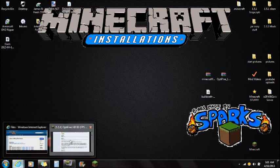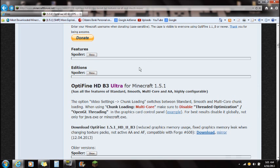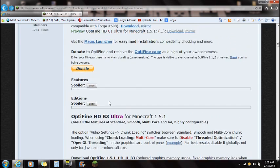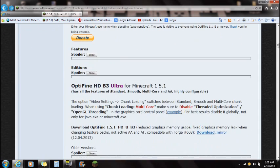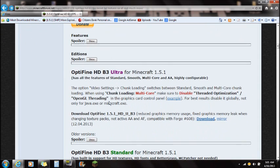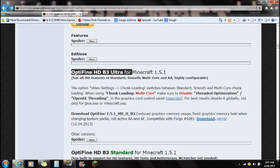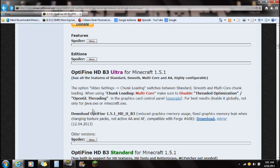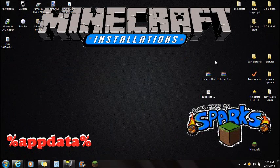The third thing I'm going to ask you to download is Optifine. Optifine is not actually required for this mod, but it is a really great mod to help with lag. If you're having problems with lag, you can download that. I'd recommend doing the ultra version, but again it is not required. Download it and save it to your desktop.